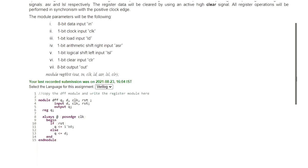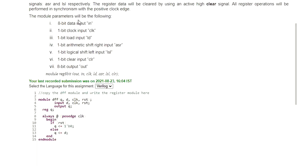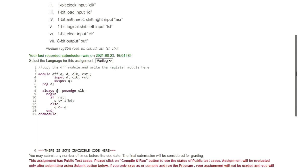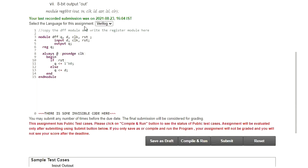The module parameters are as follows: since it is an 8-bit shift register, the input signal IN should be 8-bit, with 1-bit clock, 1-bit LD for loading data, 1-bit ASR for arithmetic shift right, 1-bit LSL for logical left shift, and 1-bit CLR for clear. The output will be 8-bit, declared as OUT of 8 bits. Now let us see how we can write code for that.